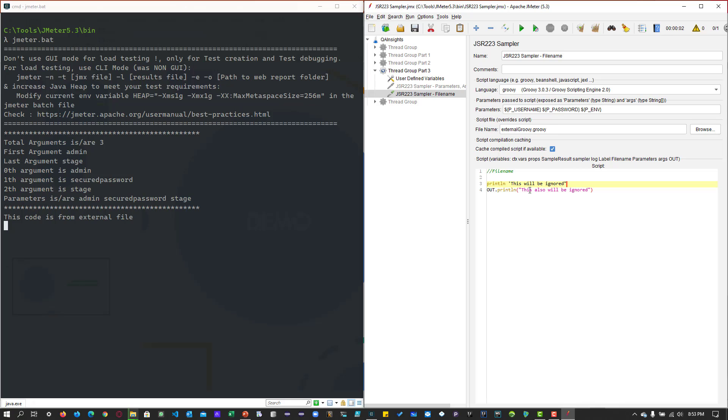So this particular two statements in the IDE, line number 3 and line number 4, will be ignored. And only the code from the external file will be executed. So that is the difference between the file name and the IDE.